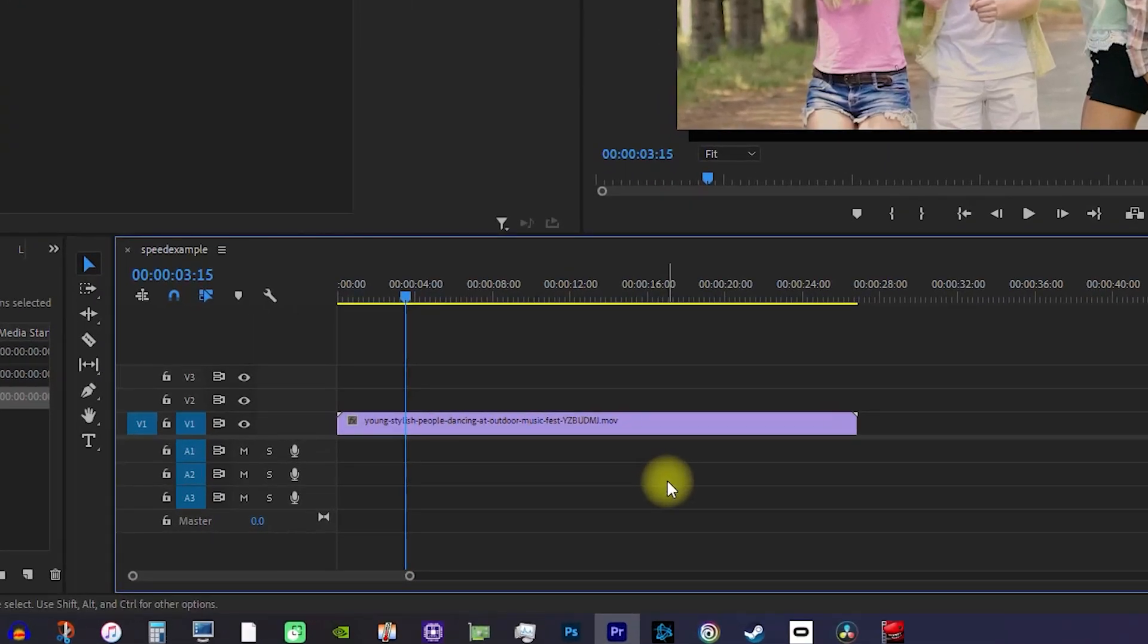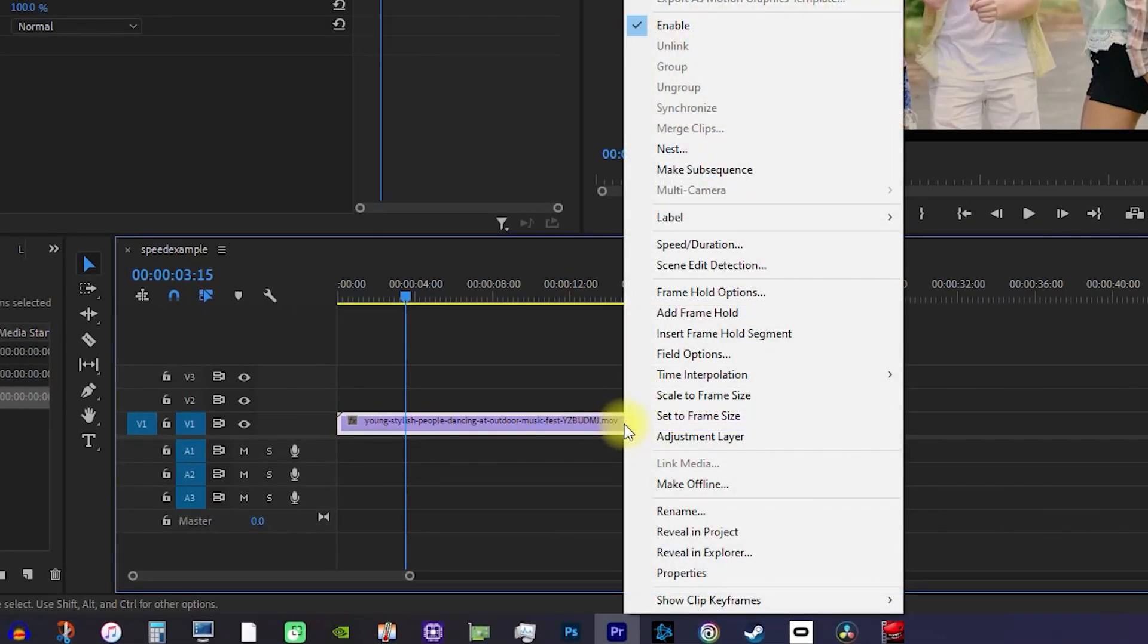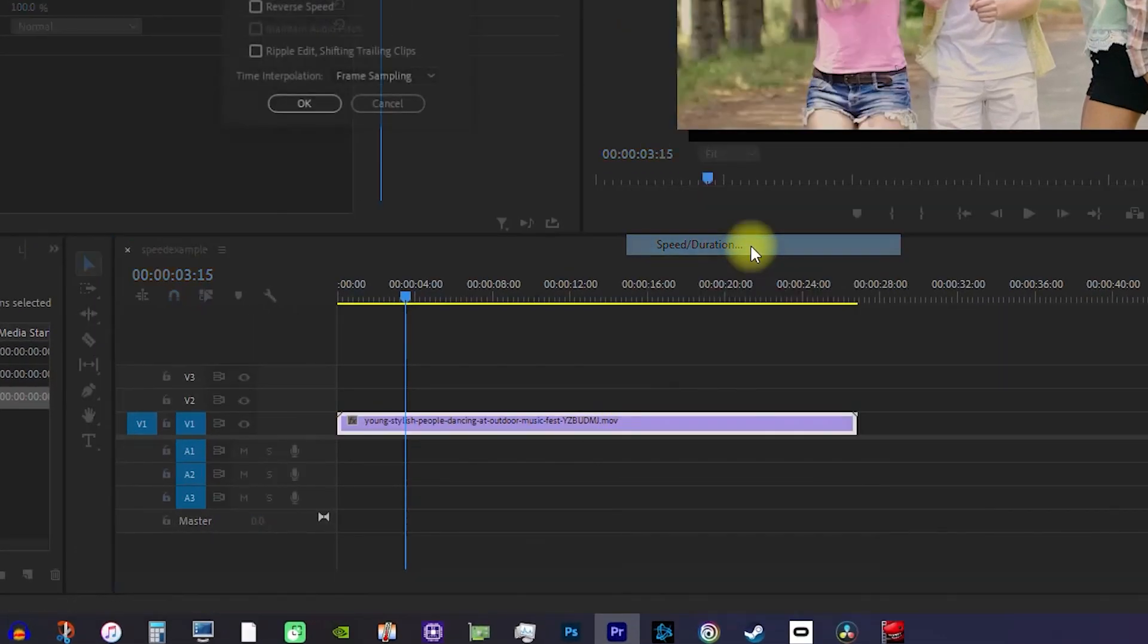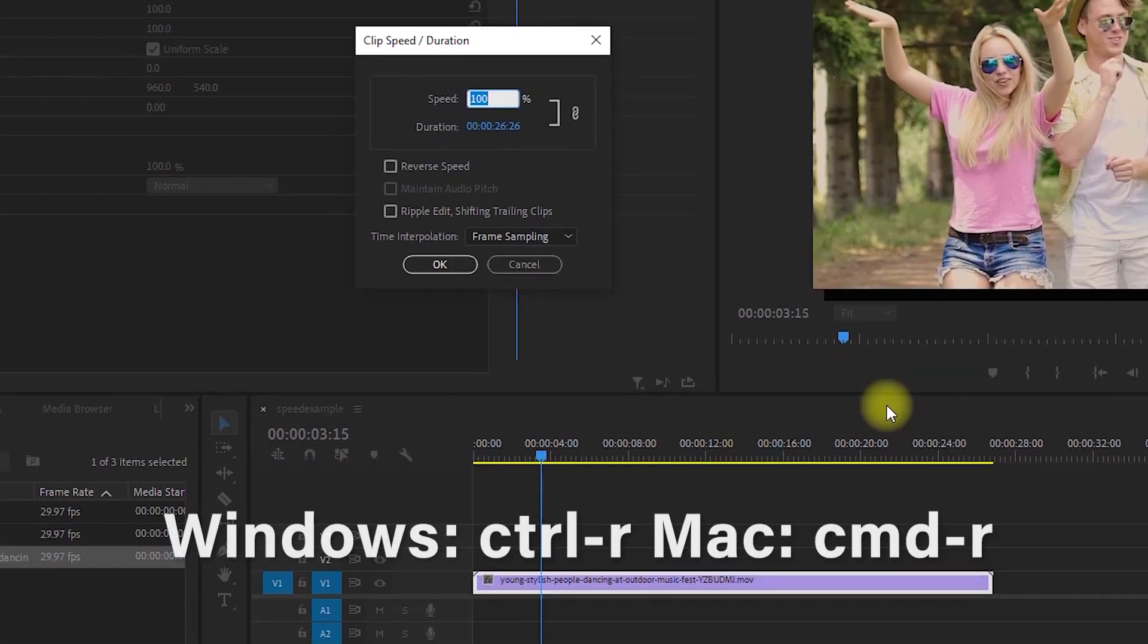To do this, right click your clip and go to speed slash duration. You can also use the Ctrl R keyboard shortcut instead.